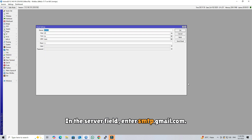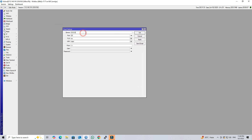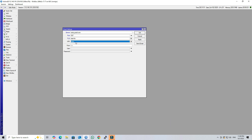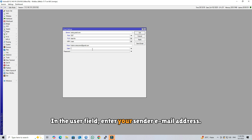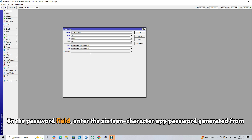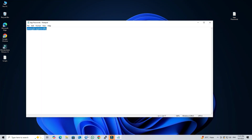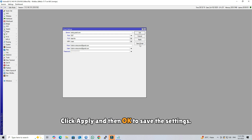In the server field, enter smtp.gmail.com. Set the port to 587. Select Start TLS as the TLS option. In the From field, enter your sender email address. In the user field, enter your sender email address. In the password field, enter the 16-character app password generated from your Google account. Click Apply and then OK to save the settings.